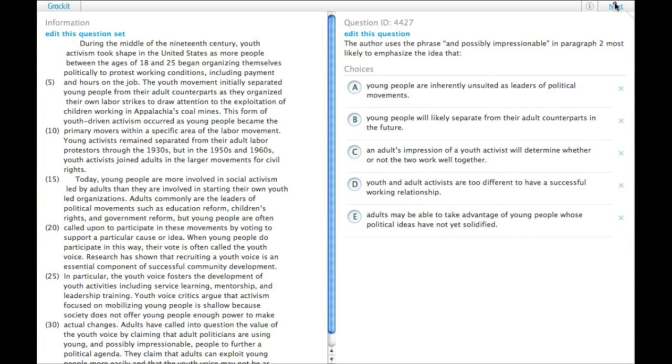I will assume you've read the passage. The author uses the phrase 'and possibly impressionable' in paragraph 2, most likely to emphasize the idea that what.